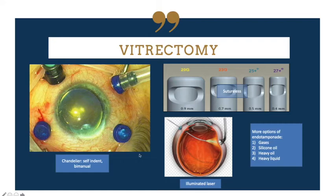Nowadays we have more options of endotamponade: gases, silicone oil, heavy oil, and heavy liquid. These advances have made vitrectomy much safer and more predictable, which is why many surgeons are doing less buckle compared to before. The success rate of vitrectomy ranges from 80% to 90% with a primary repair.